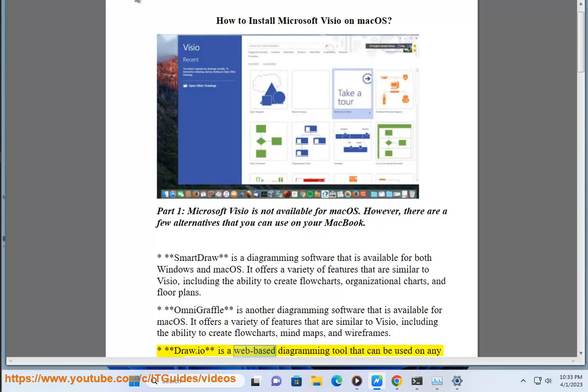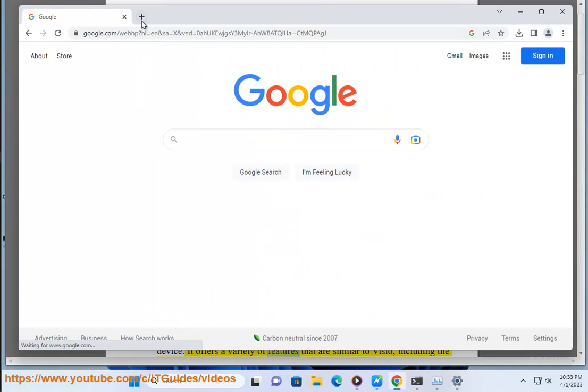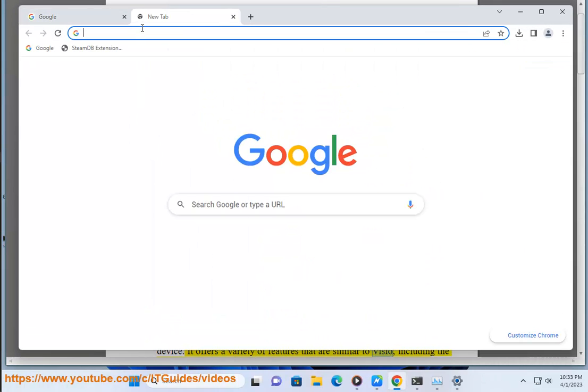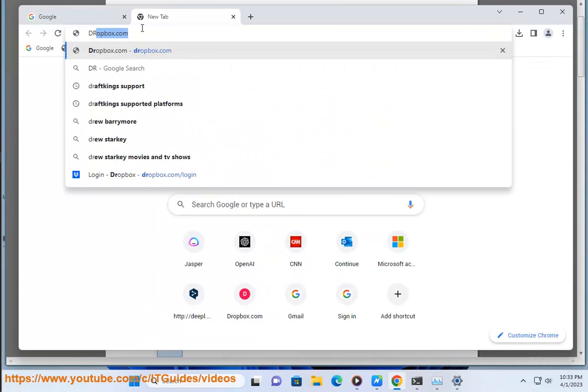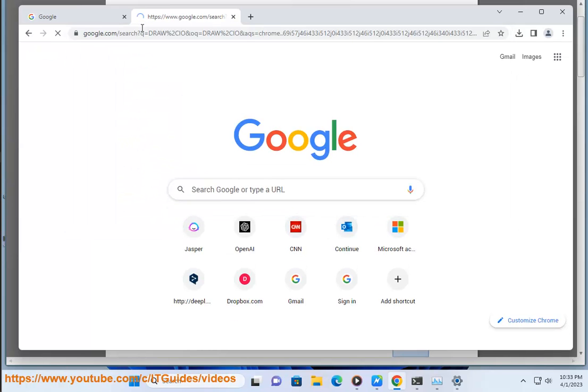Draw.io is a web-based diagramming tool that can be used on any device. It offers a variety of features that are similar to Visio, including the ability to create flowcharts, organizational charts, and UML diagrams.